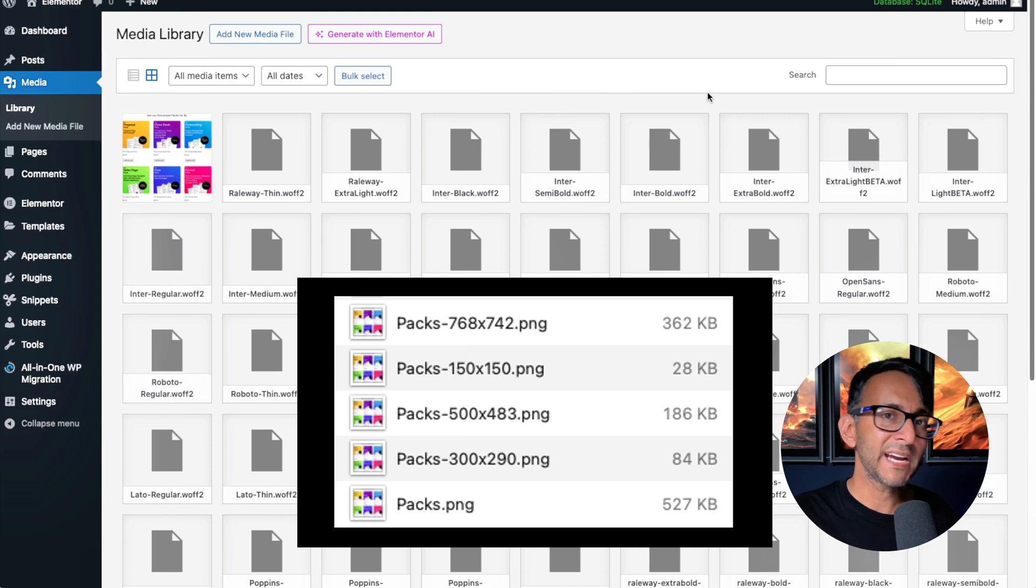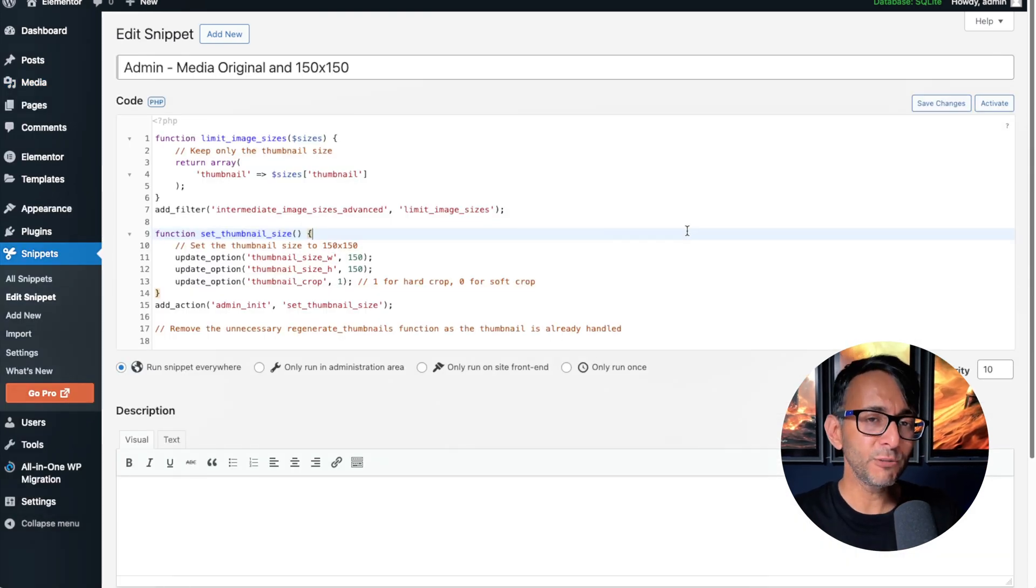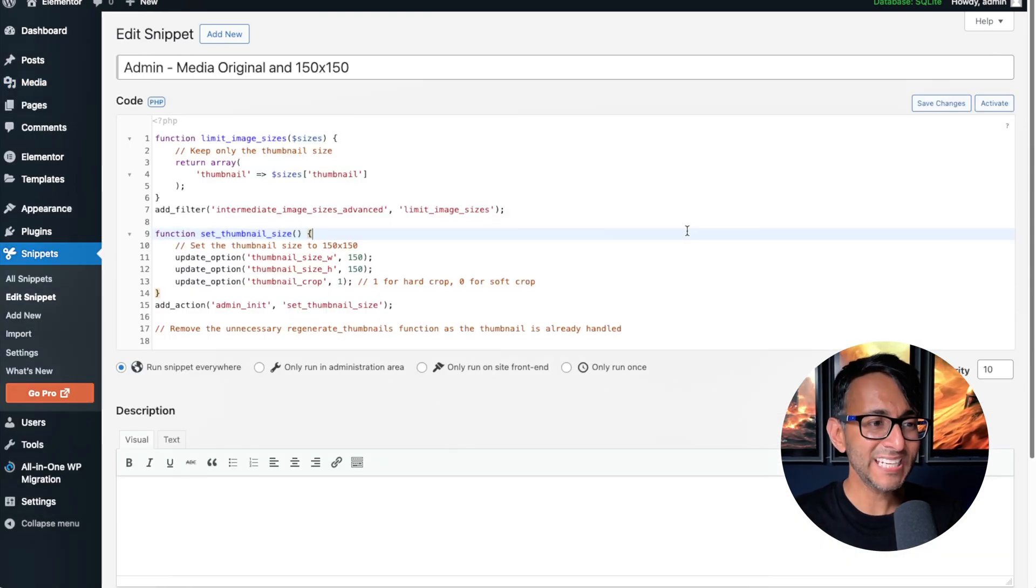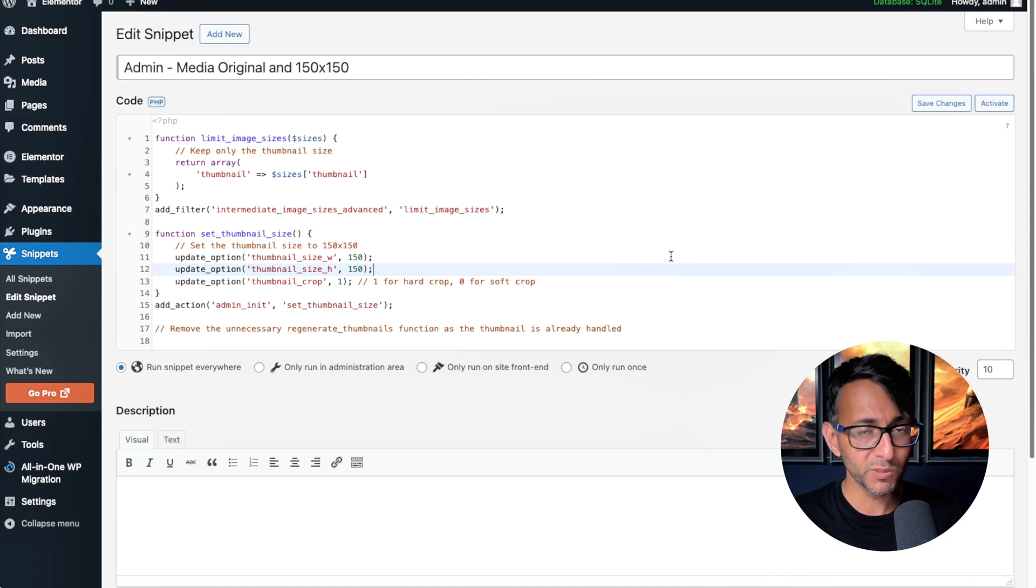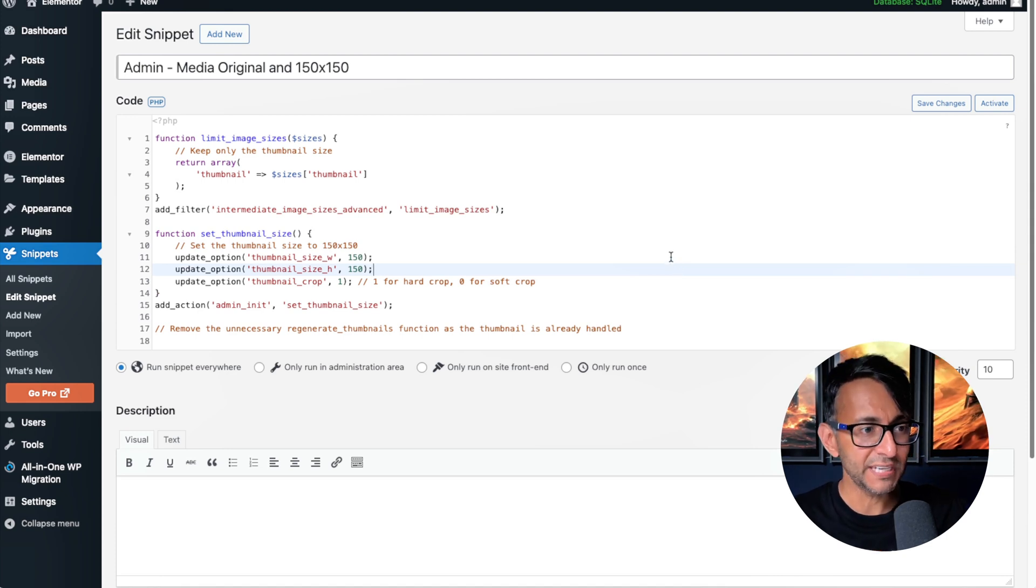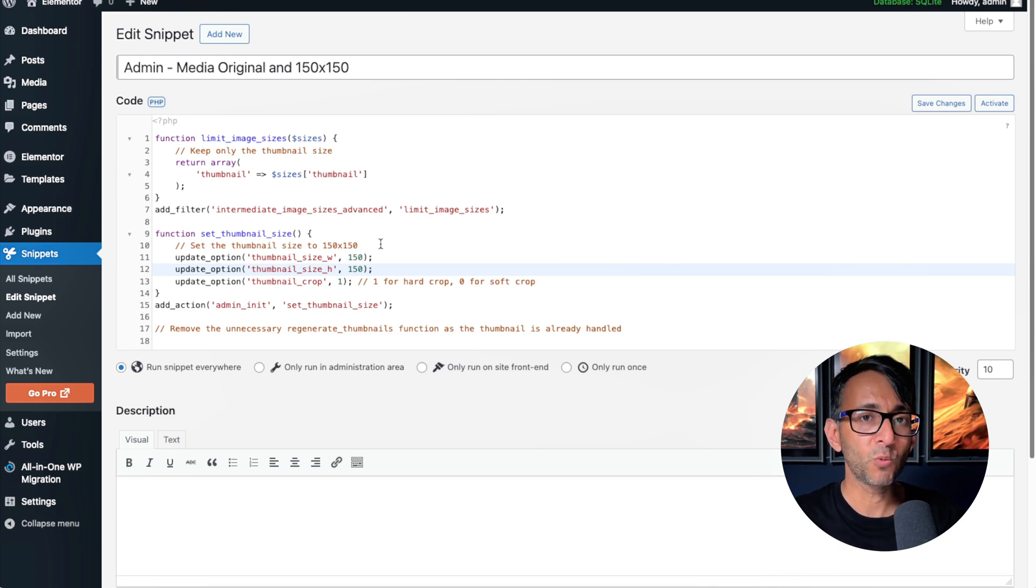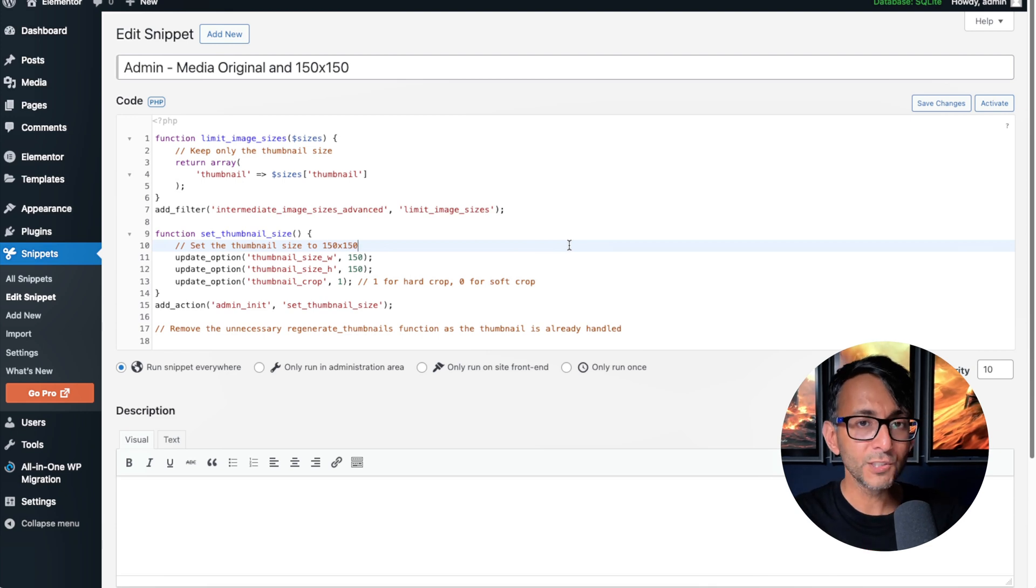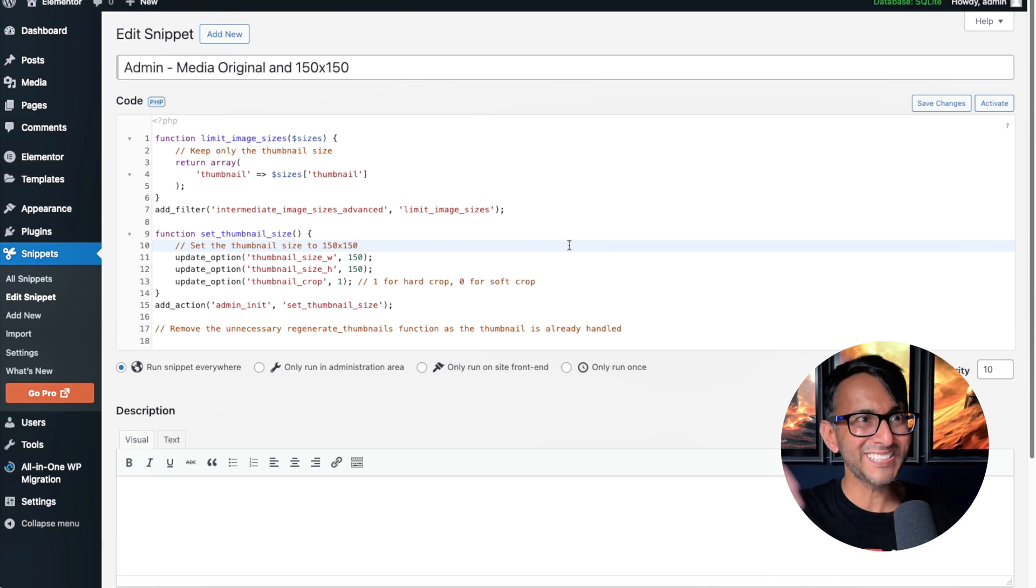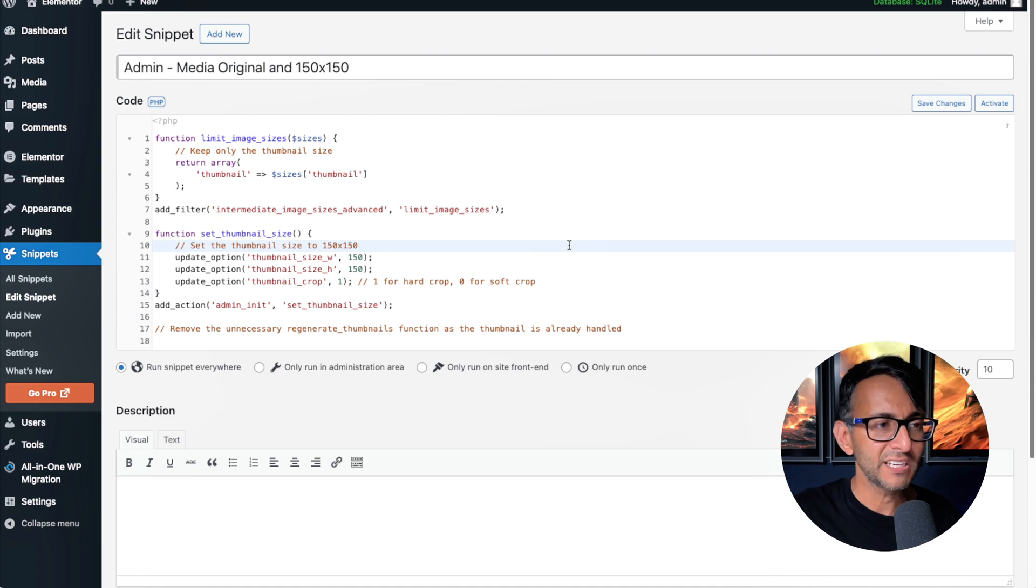How can we sort that out? Dead easy and simply with a code snippet, go and use the free code snippets plugin. The link for this is in the video description. What this will do is when you drop your image in, it keeps the original, but it also allows the 150 by 150 for thumbnail sizing to exist as well, but everything else will not be saved or be existent or present within your files or database.